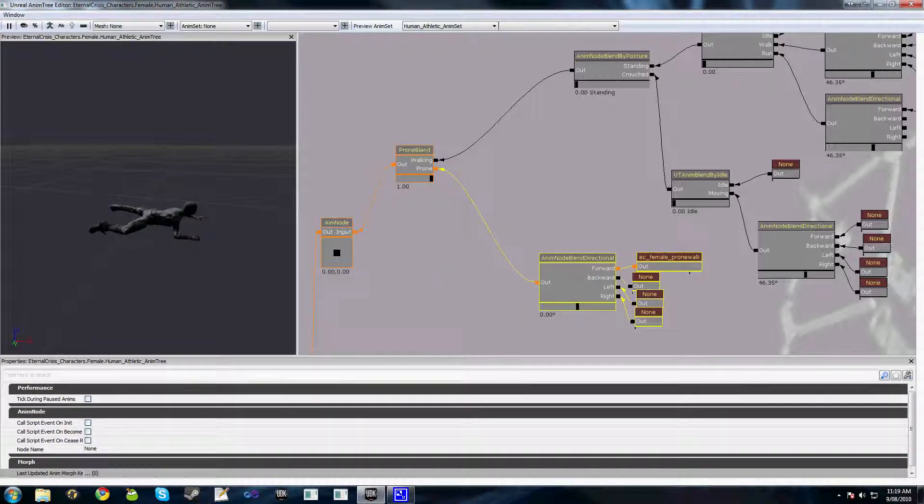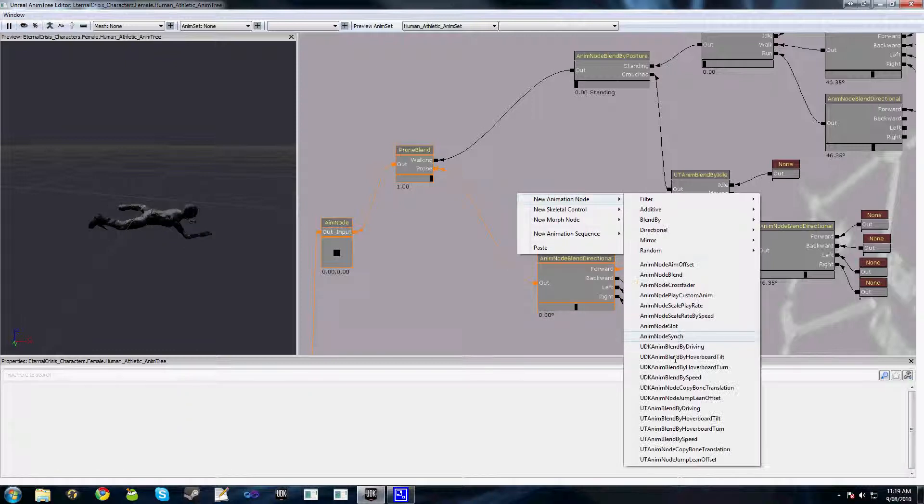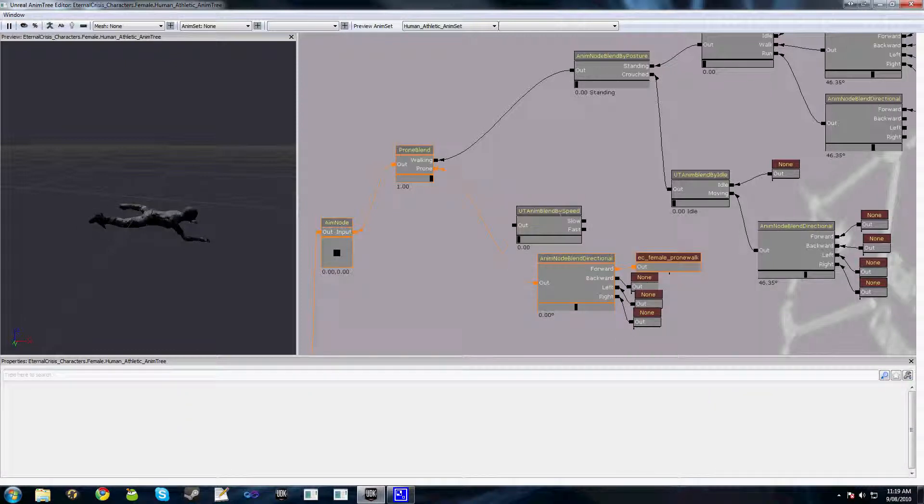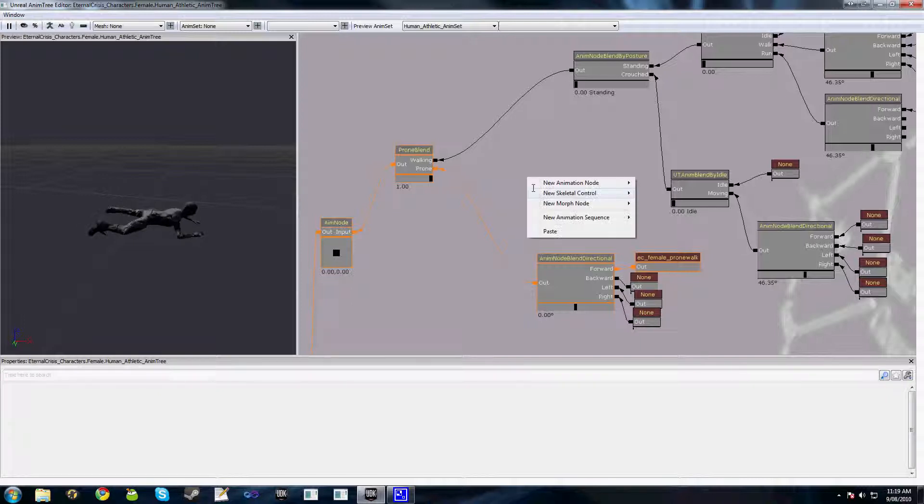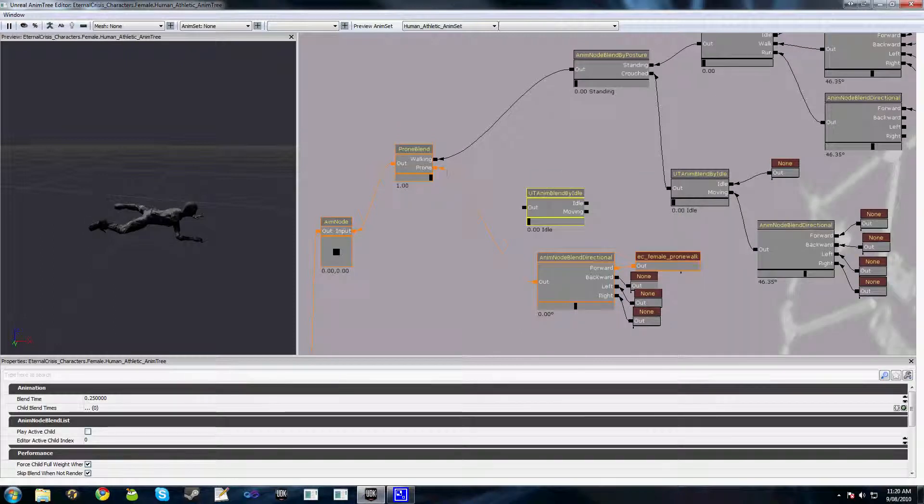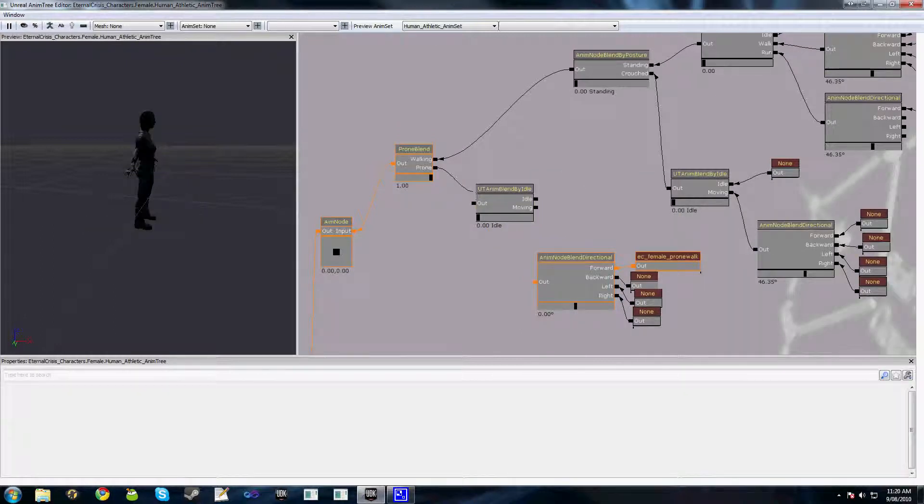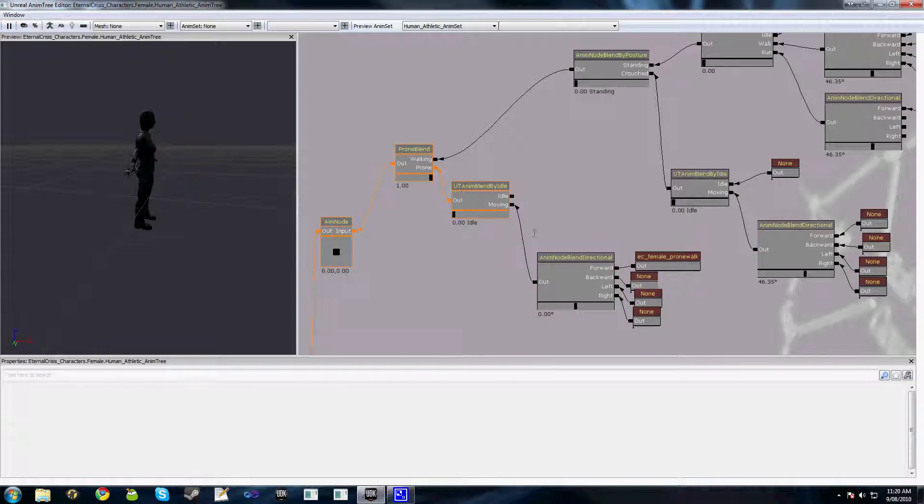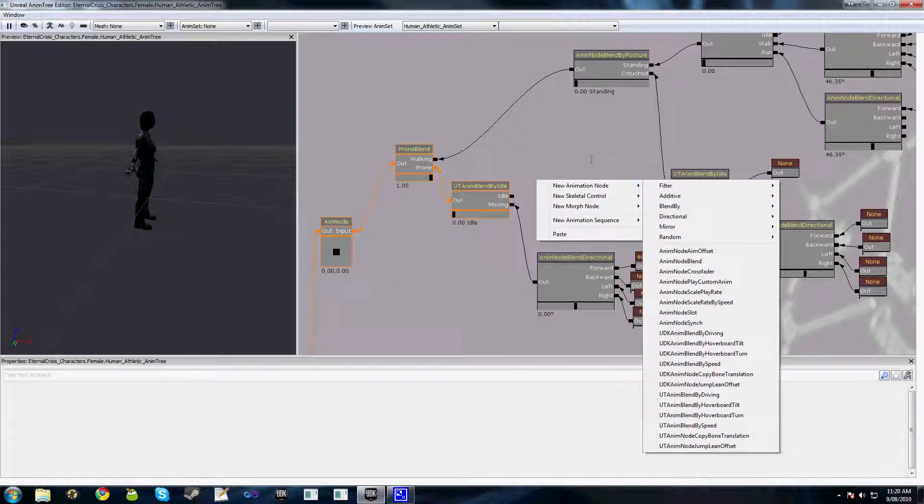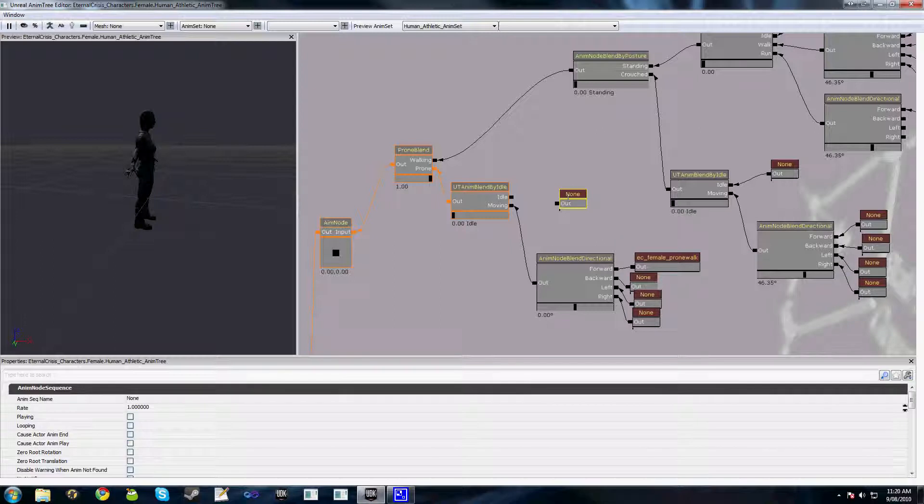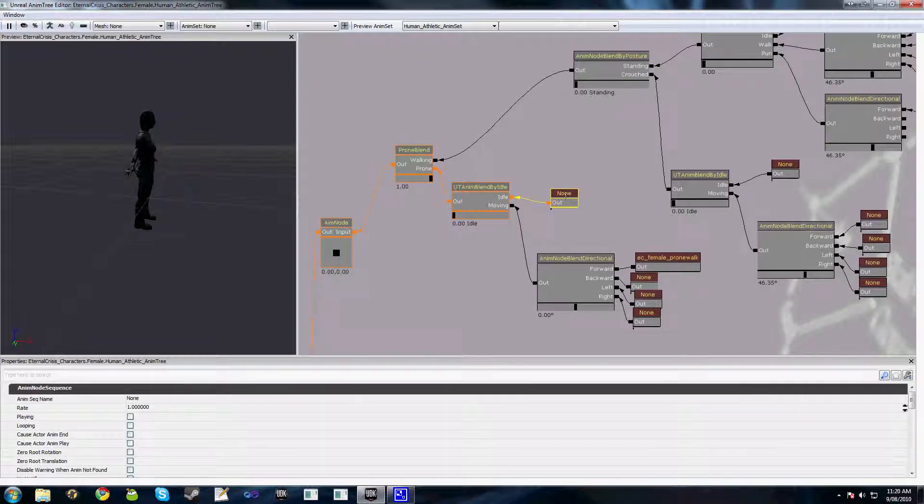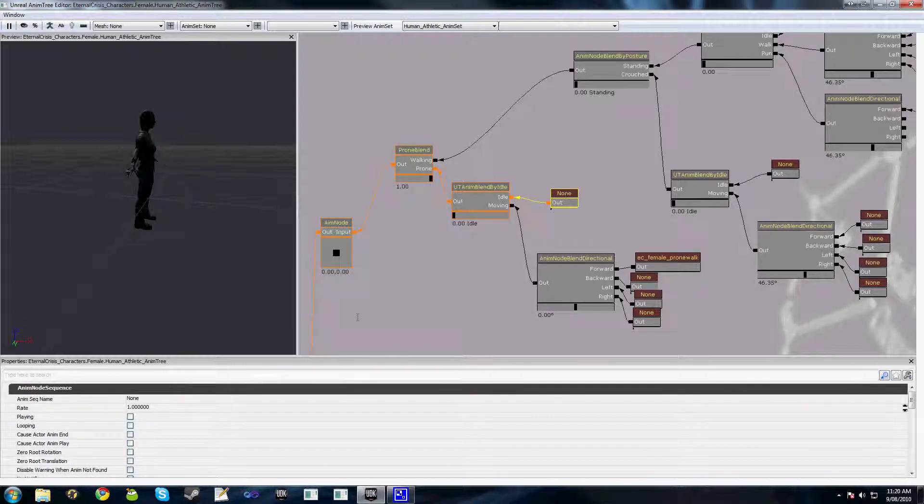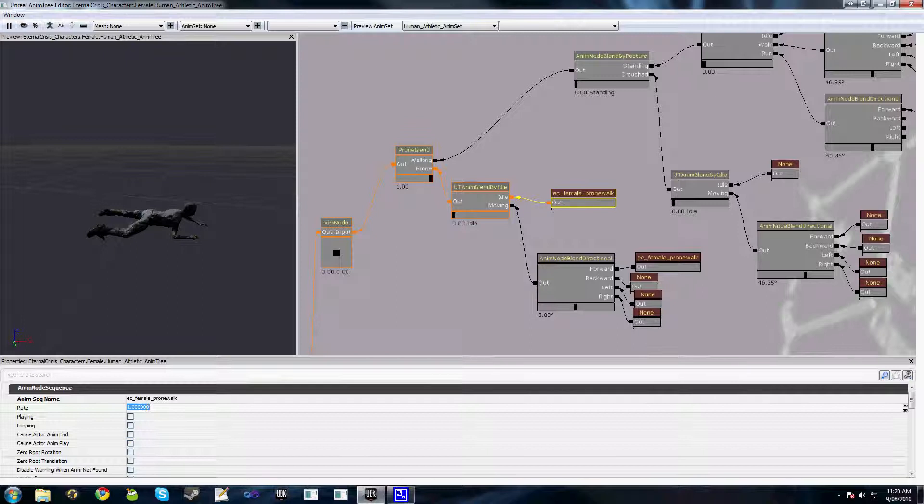The other thing we'll do is just quickly add a UT AnimBlend by idle and we'll hook that up as well so we can have an idle prone animation. And we don't actually have an idle animation but what we'll do is just make our walk animation play really slowly.